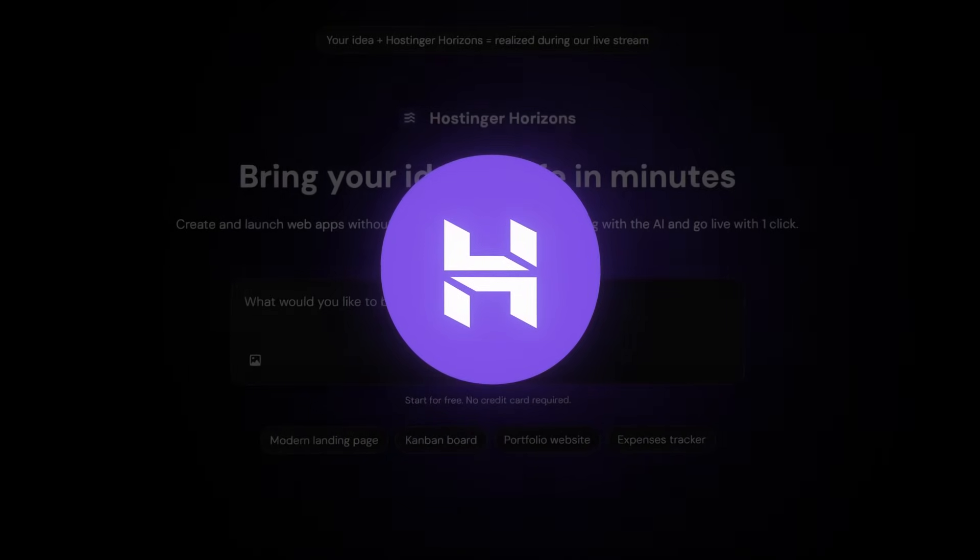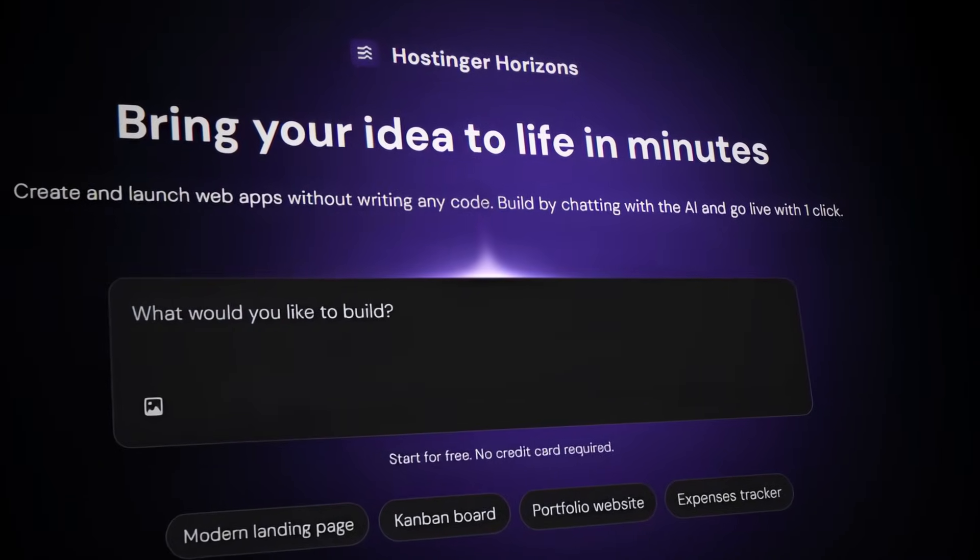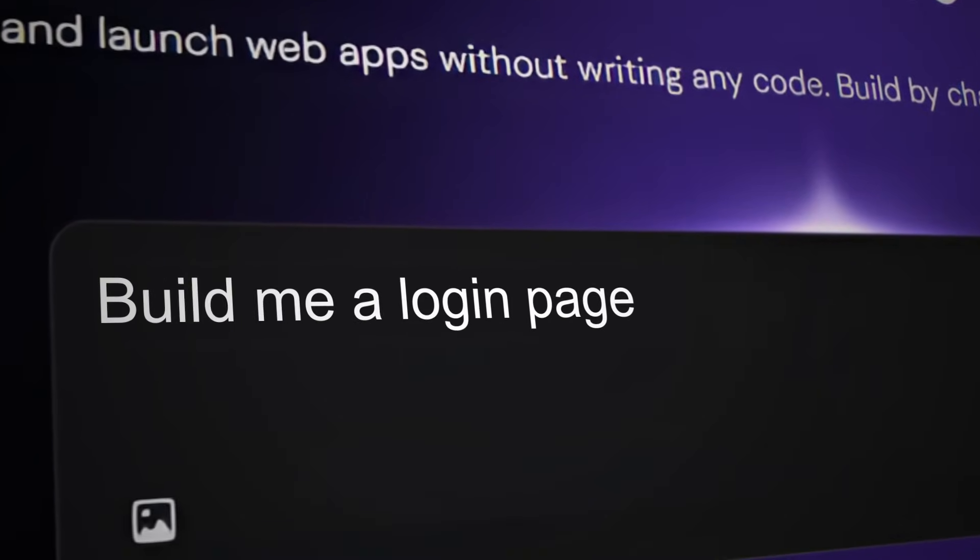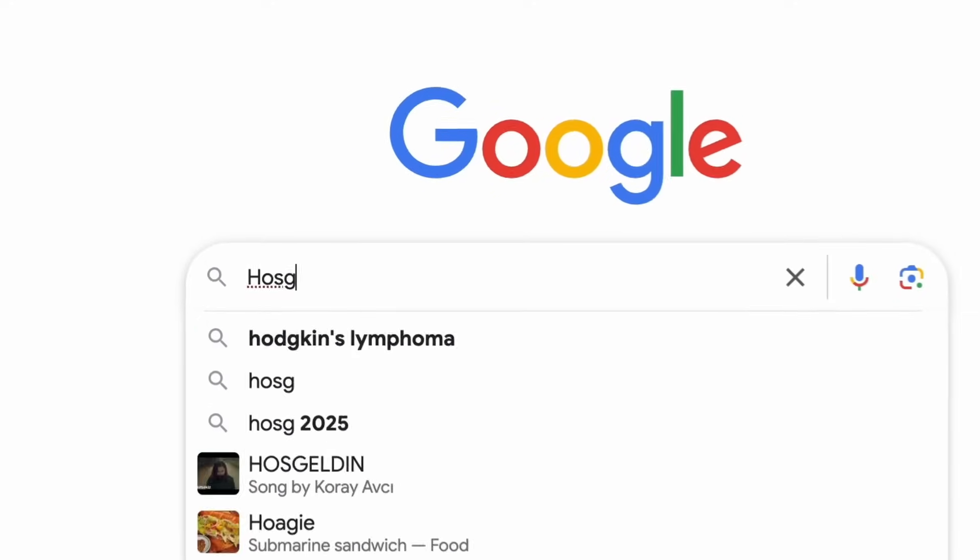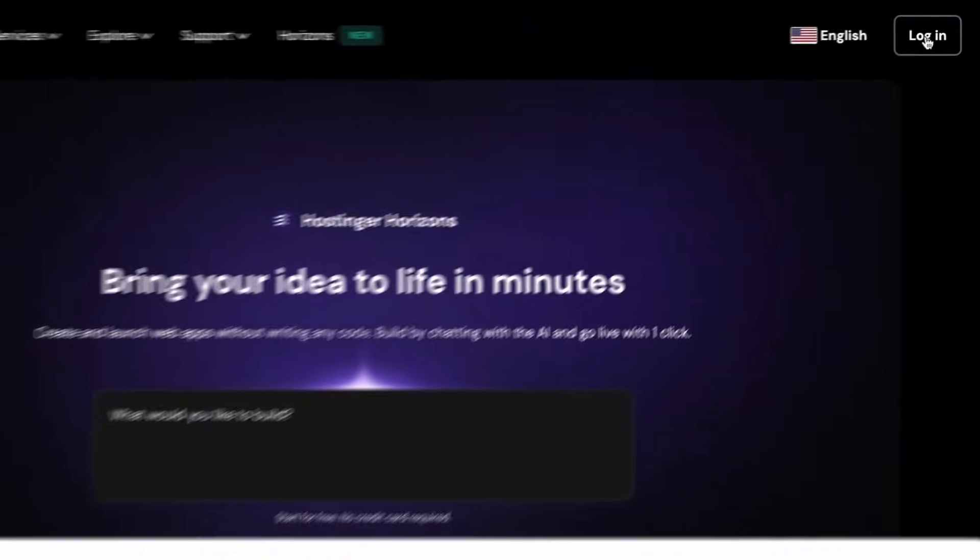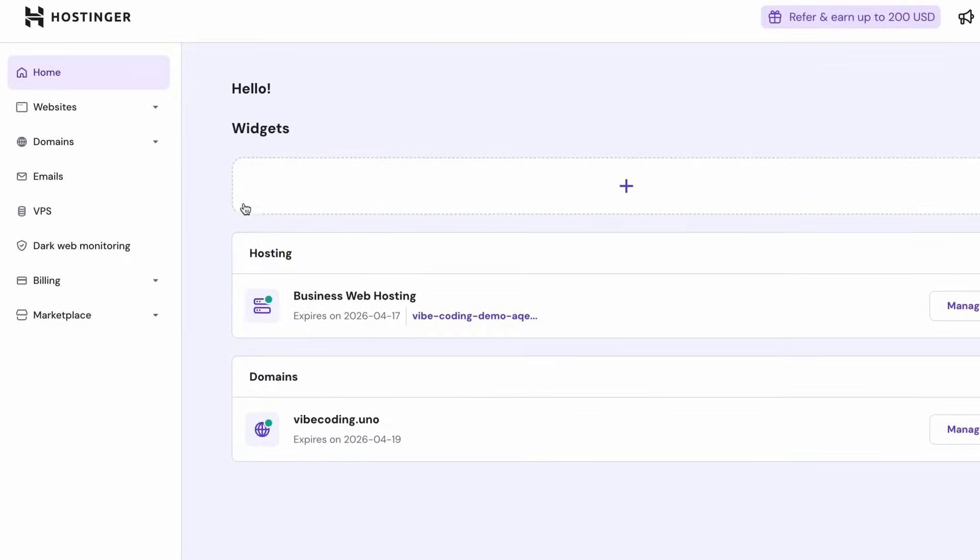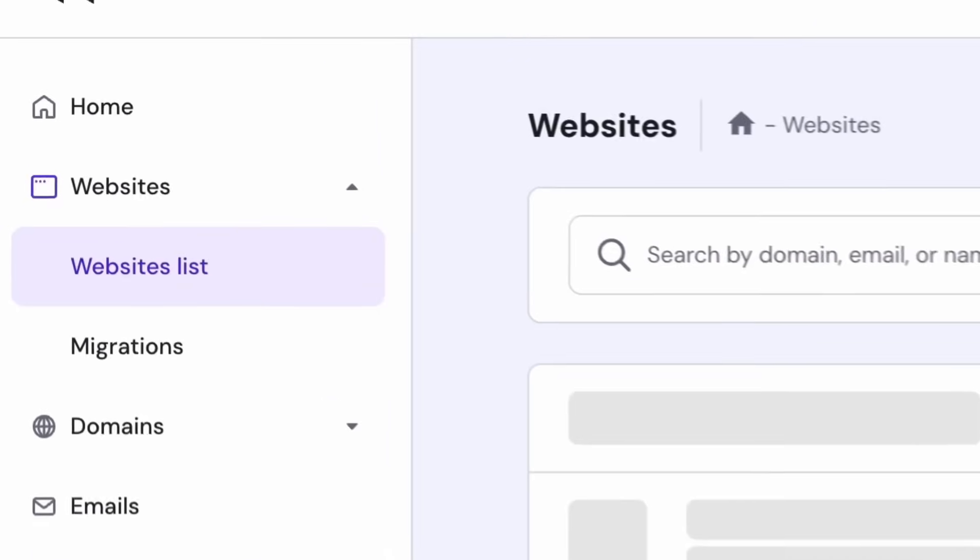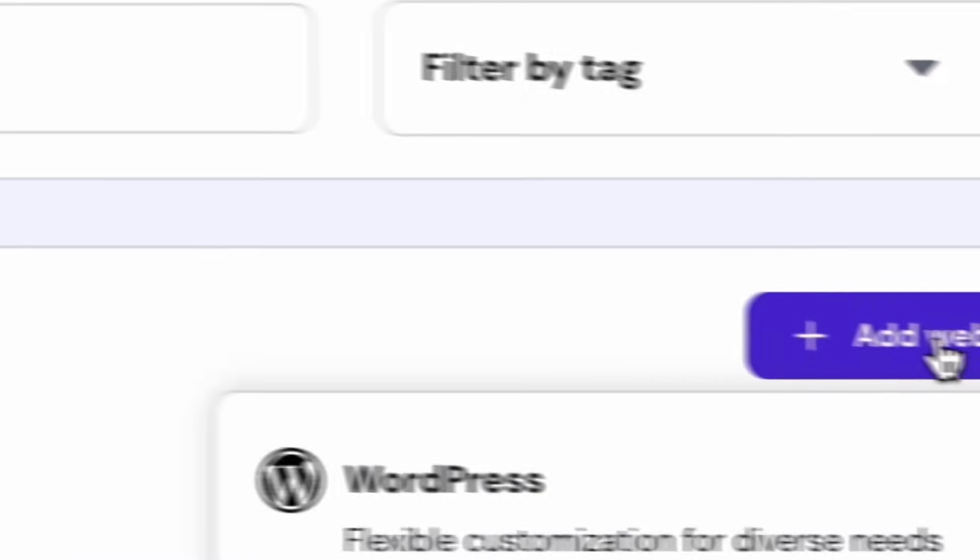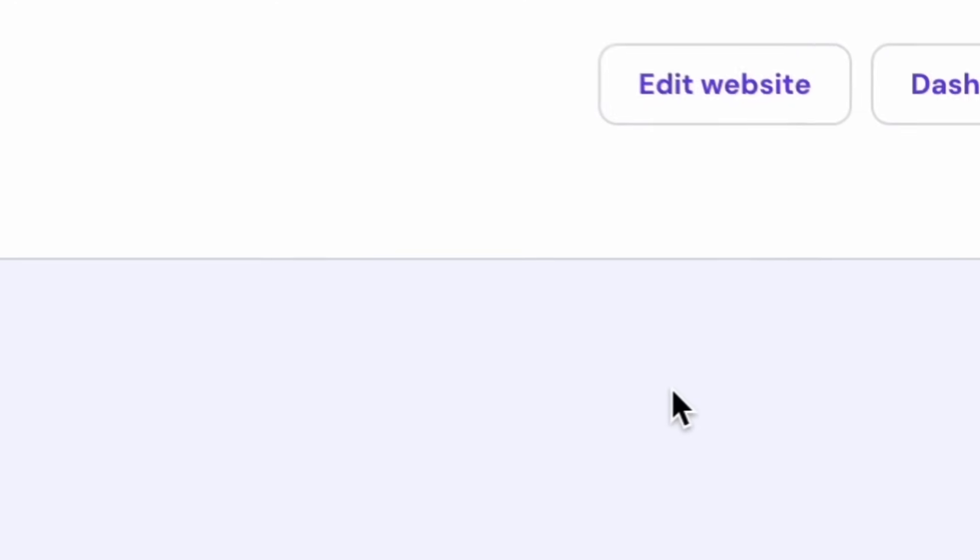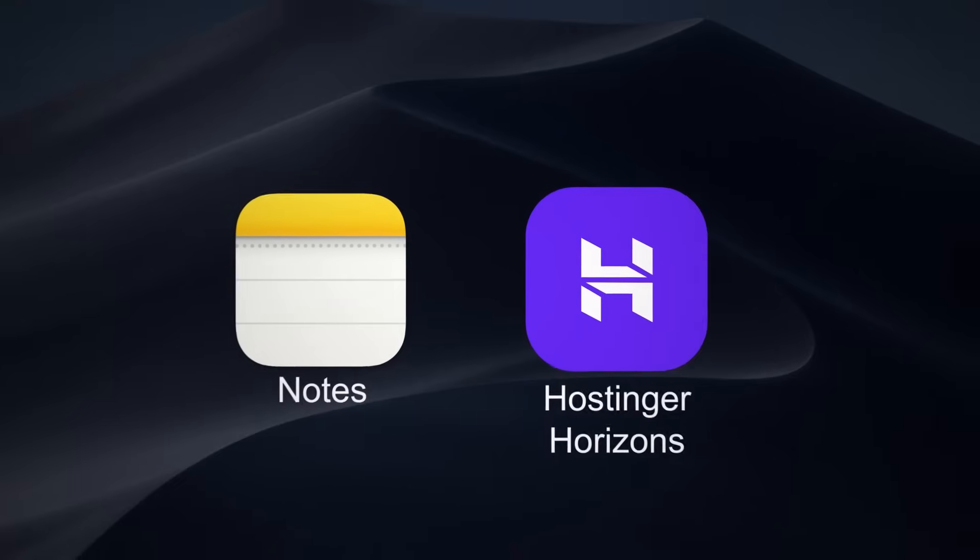Hostinger Horizons is a chat-based application that can build and deploy entire web applications for you through prompting. To get started, navigate to Hostinger's website and click on the login button to create an account. Once you're logged in, you can click on websites, website list and add a website. From there, select Hostinger Horizons and you're good to go.